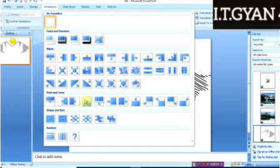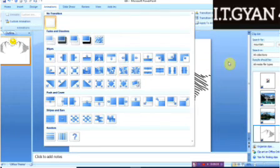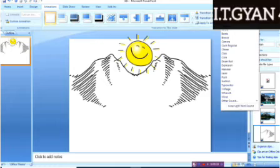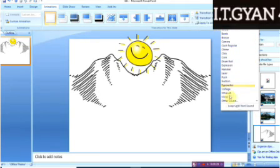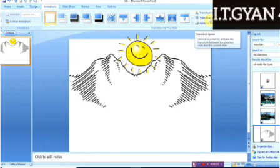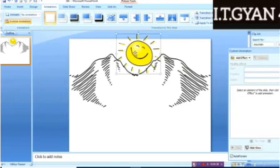There are a number of transitions available — when you click the drop-down button, you can find many transitions listed here. There is also a Transition Sound option, which means you can add a sound as well. There are different sound special effects you can add to your transition.